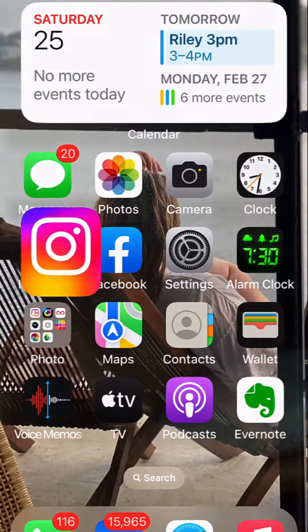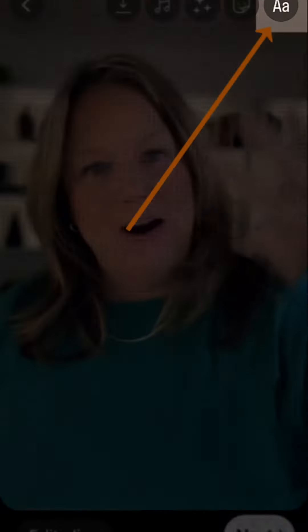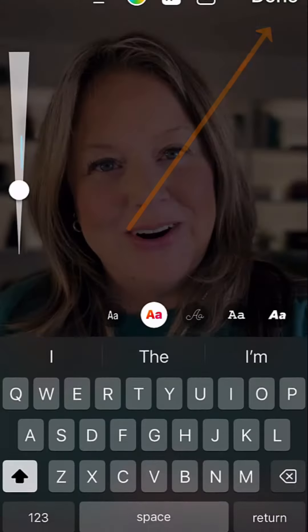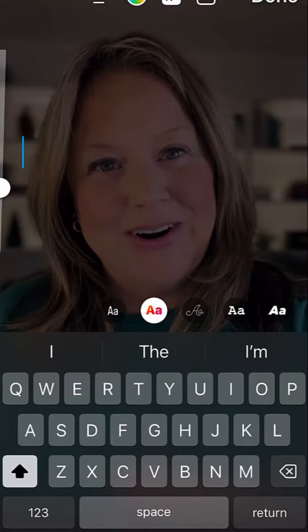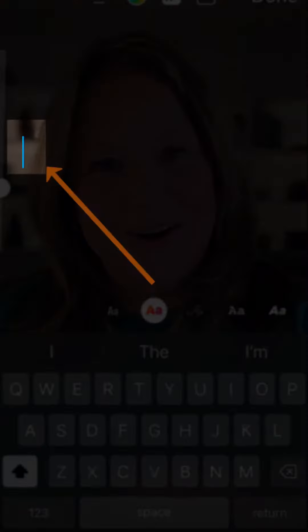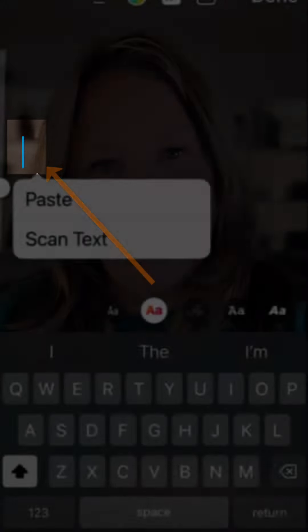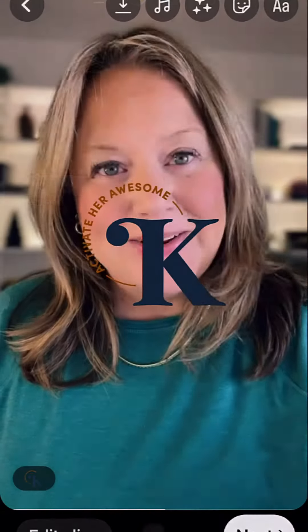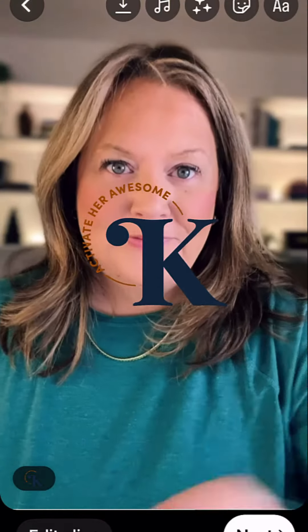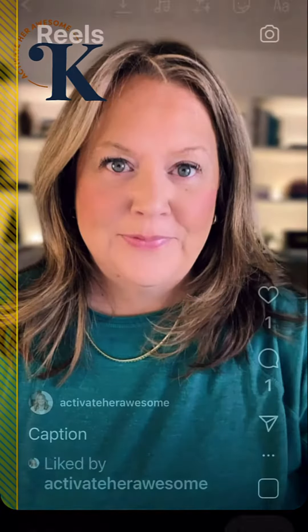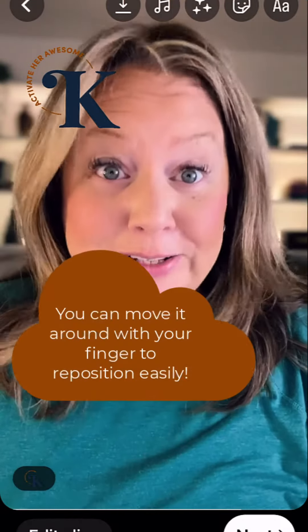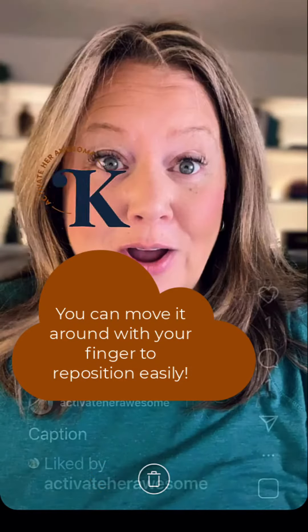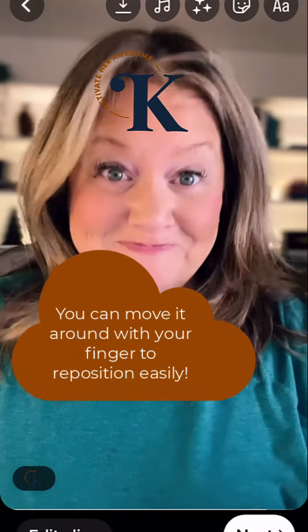Then you're going to come back to Instagram. Hit the text tool that's at the top. When the little cursor shows up, hold your finger down and press paste. Voila! There is your logo. You can add it wherever you want to put it.